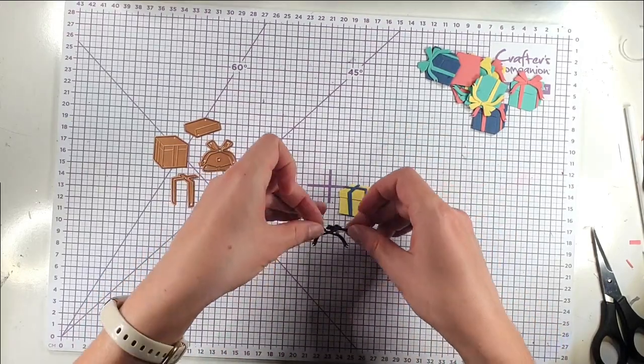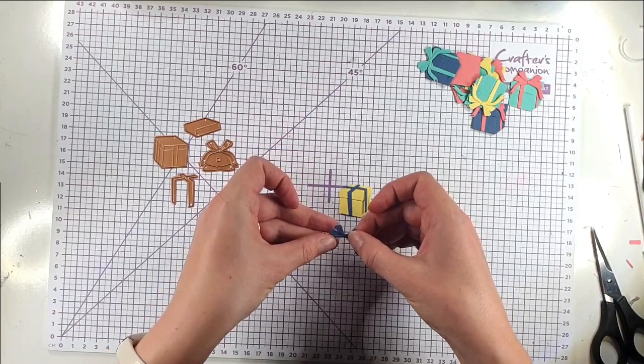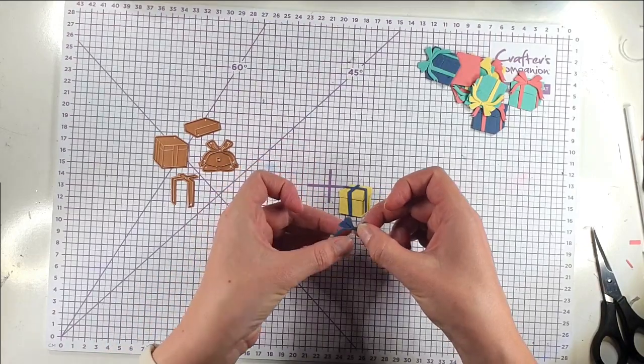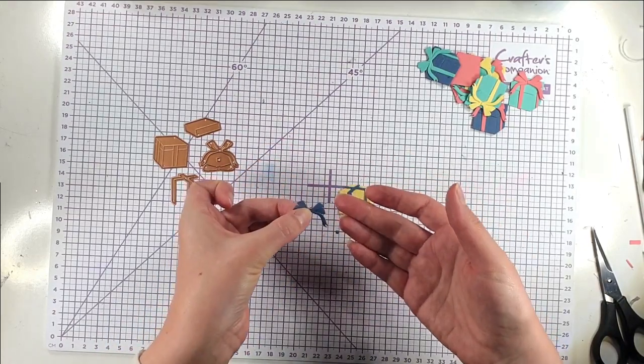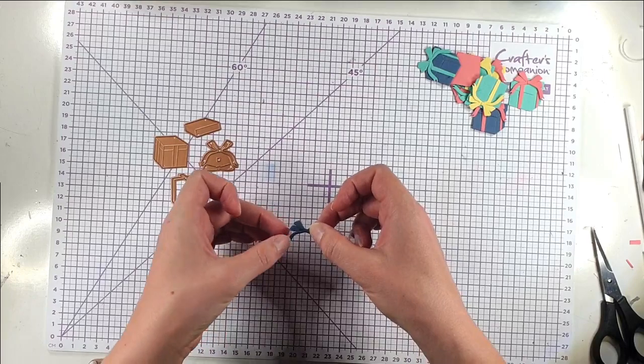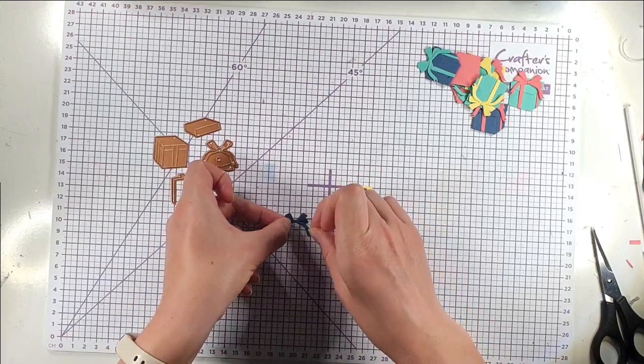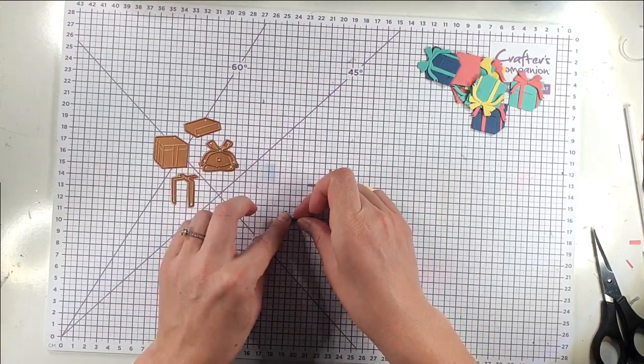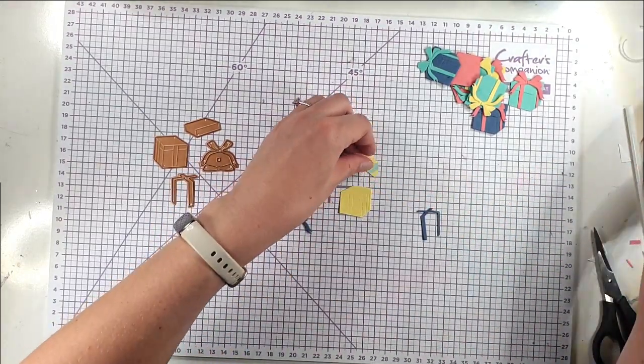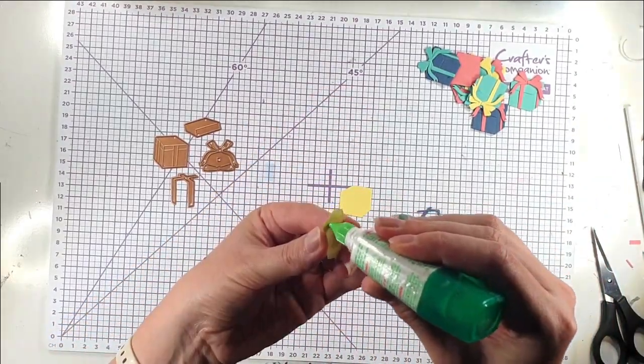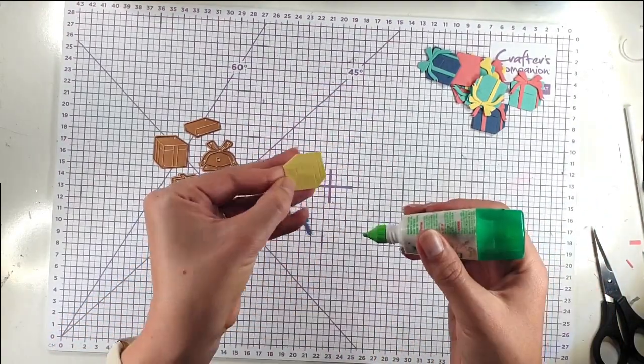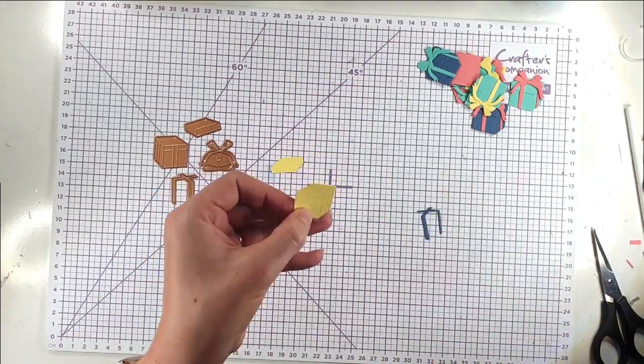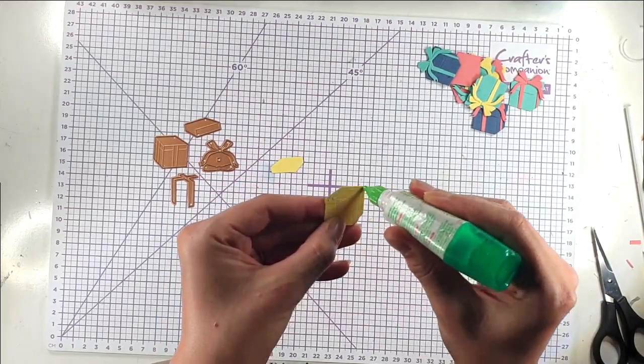This bow comes in two pieces. So again like you could layer them up. You could have say a darker one and a lighter one or different colours. And then you've got this piece that goes in the middle as well.